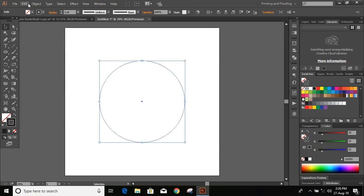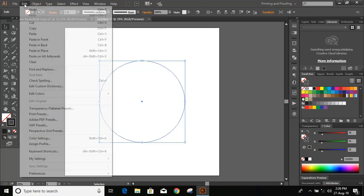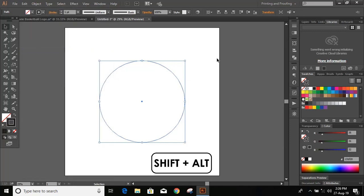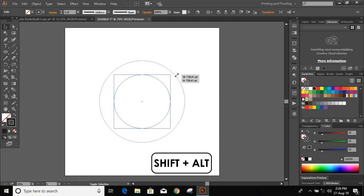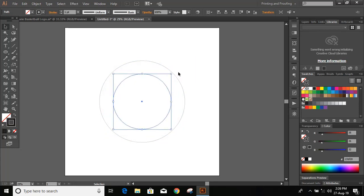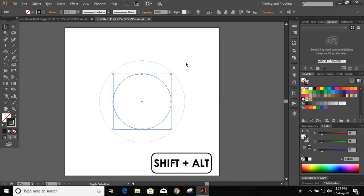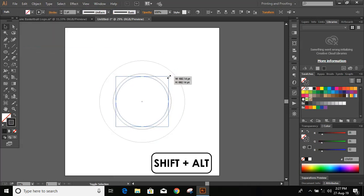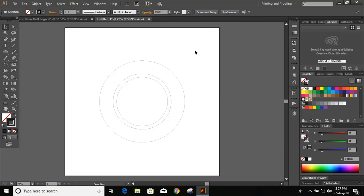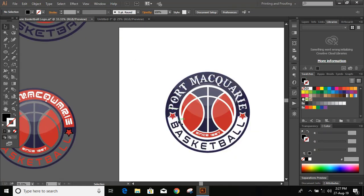Select this circle, go to Edit > Copy, then Edit > Paste in Place. Now press and hold Shift and Alt key and drag inside to make a smaller circle. Similarly, go to Edit > Copy, Edit > Paste in Place again, press and hold Shift and Alt, and drag it inside once more. Now you can see we have this outer circle, this middle one, and this inner one.